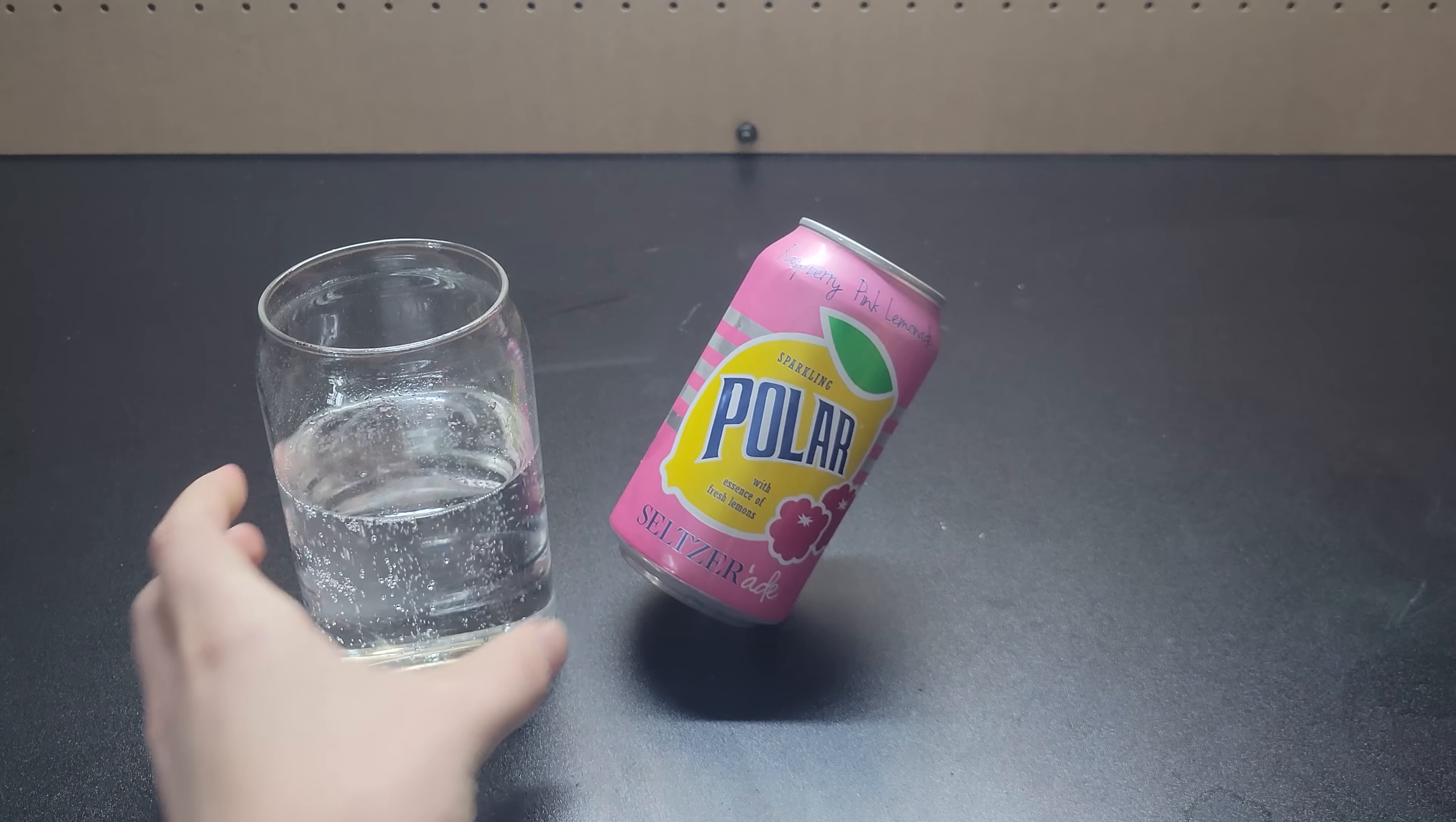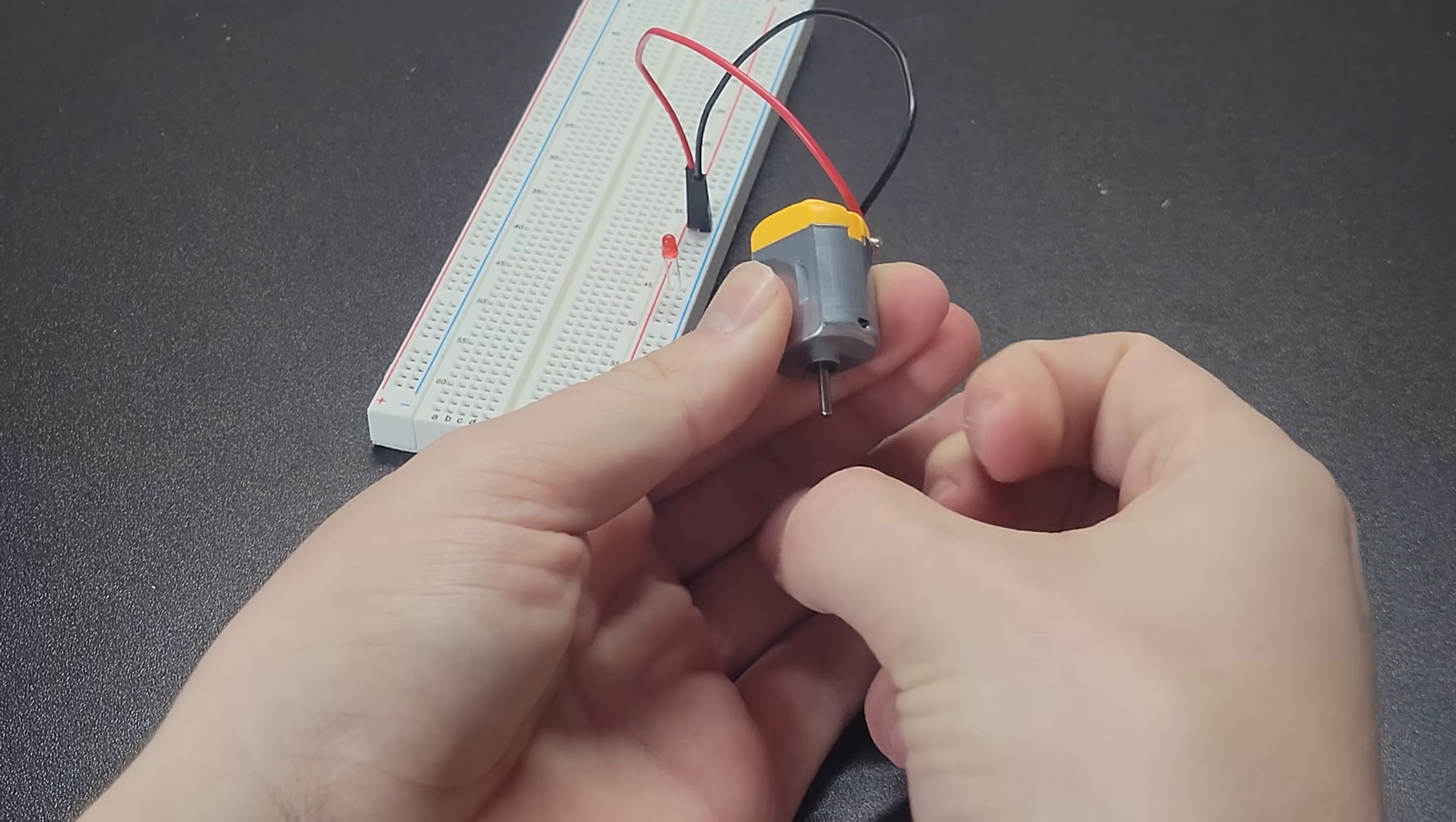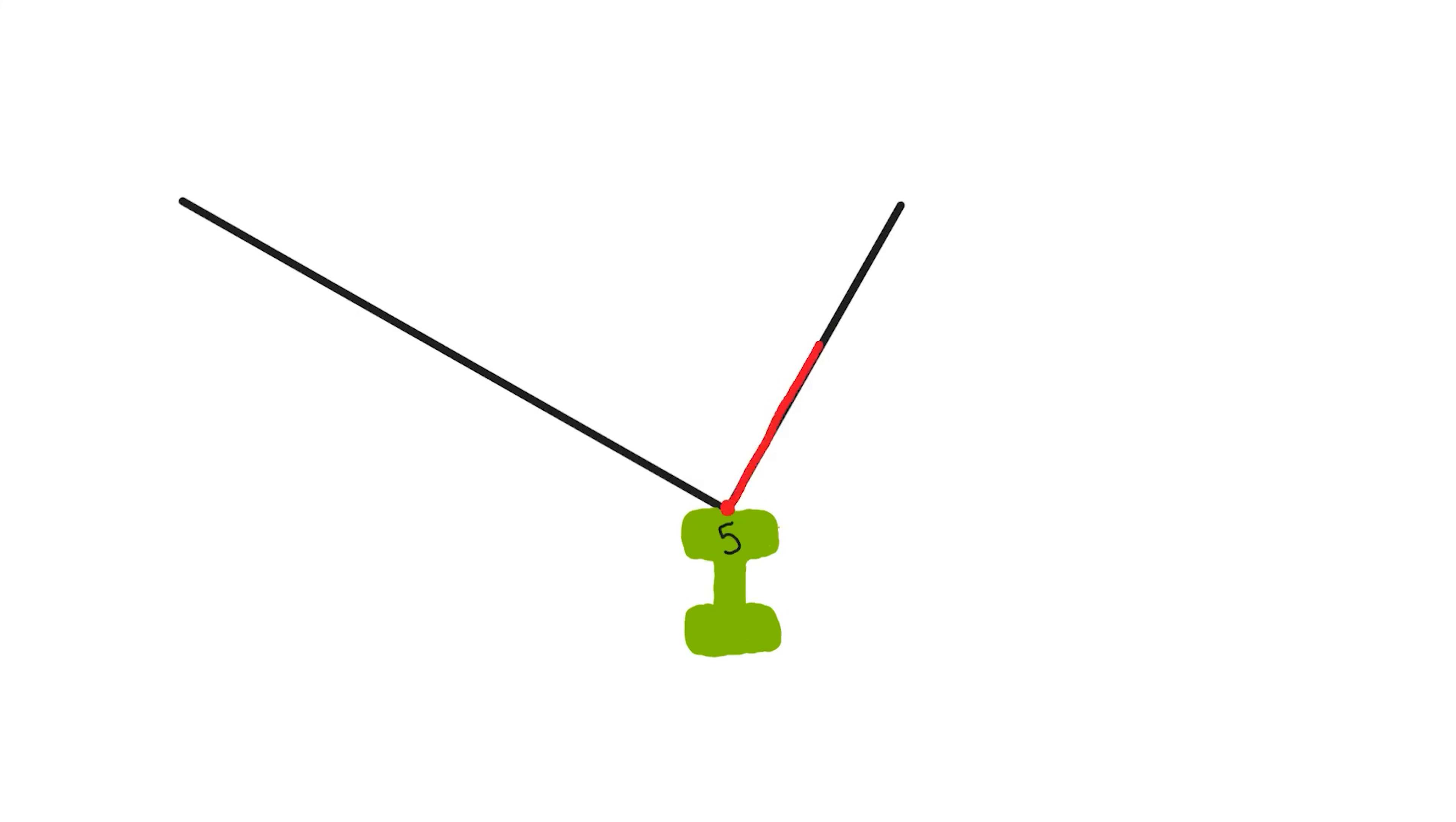This can balancing trick does work and it's surprisingly stable even with small nudges. And a motor like this actually can be used to light up an LED. That means this video was fake. Two unequal length strings do not carry the same load.